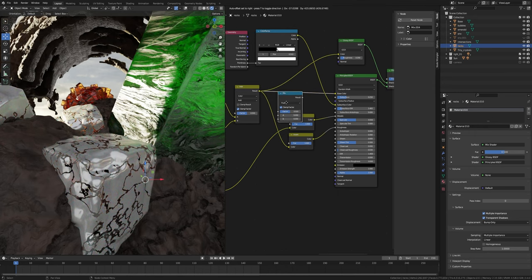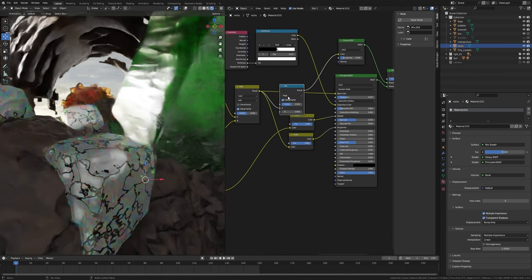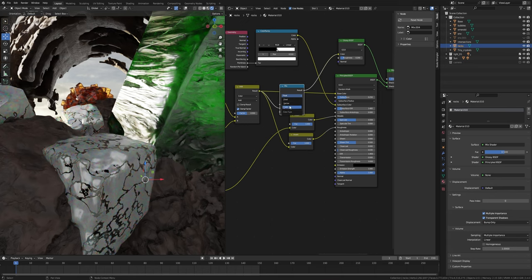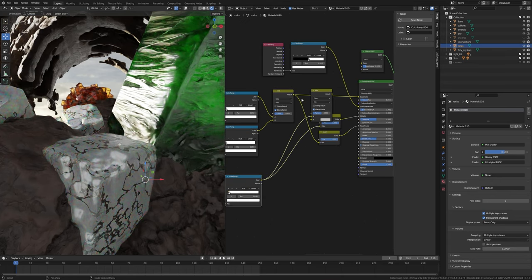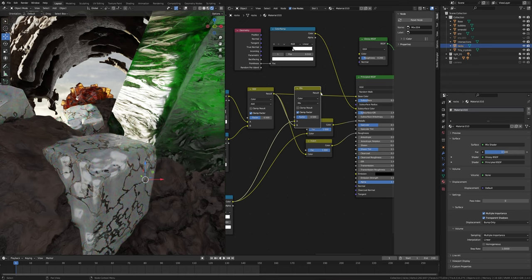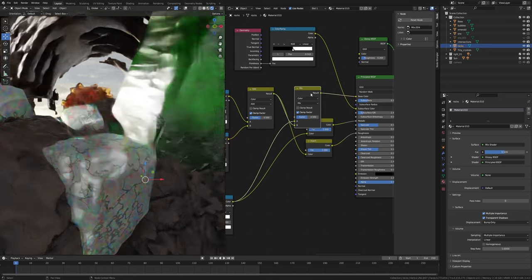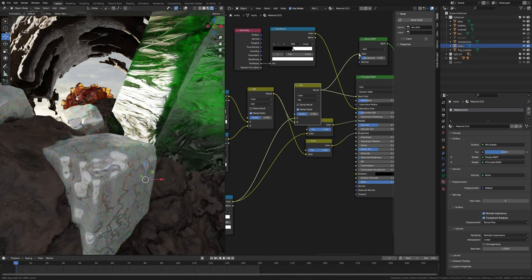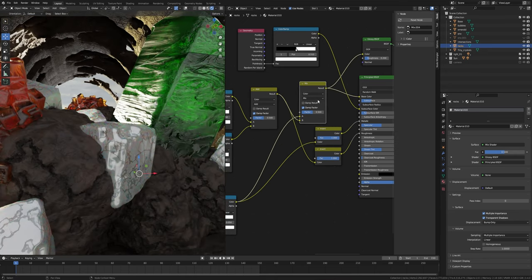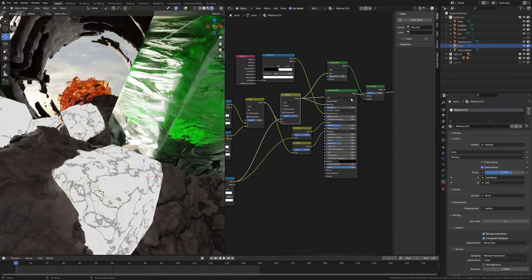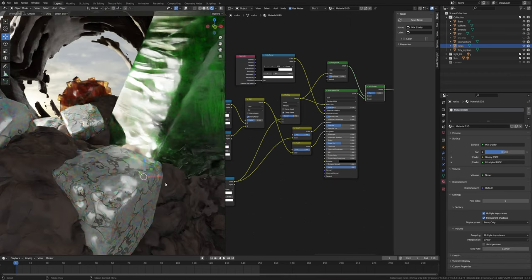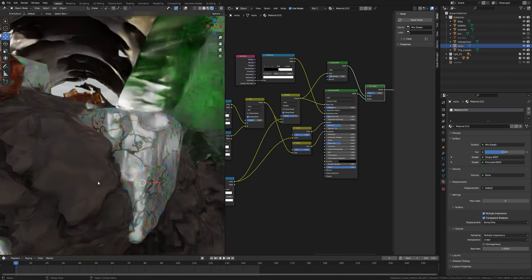Take one more mix node, place it here. Change float to color. Plug this color into A and this mix node into B. Plug this into base color and into the color of the glossy BSDF. Change this mix to Multiply, factor to 0.7. Preview the mix shader to see everything.